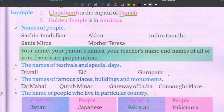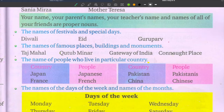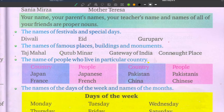The names of festivals and special days are also proper nouns. Festivals like Diwali, Eid, Christmas, and Holi — all these are festival names and are proper nouns.